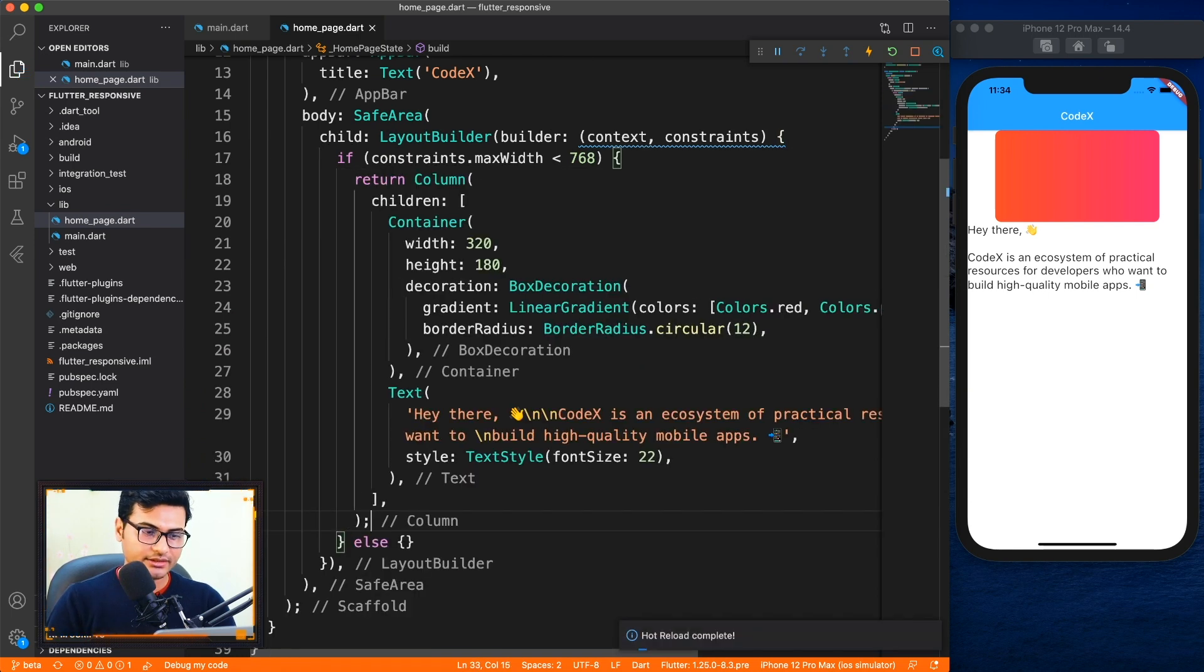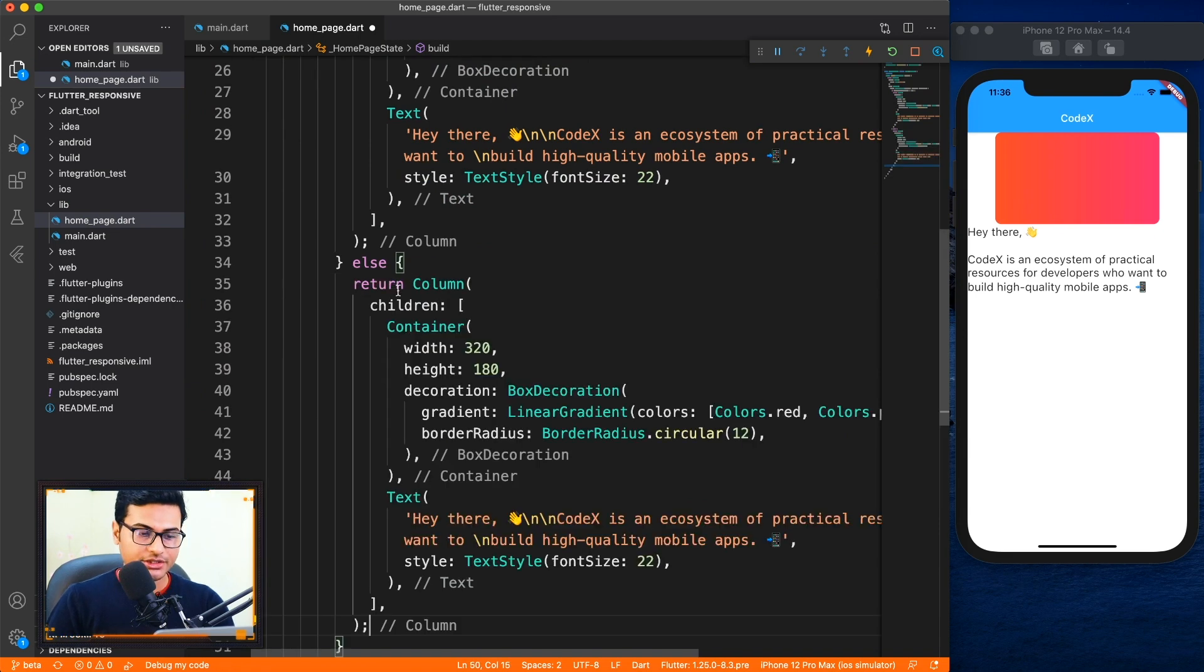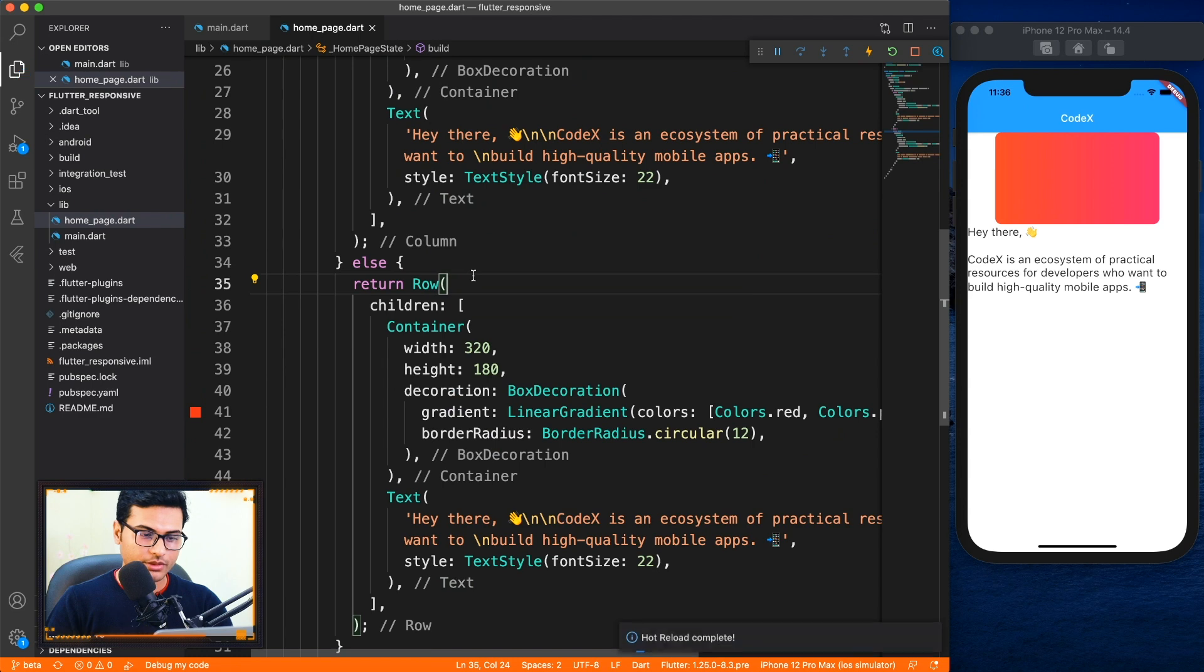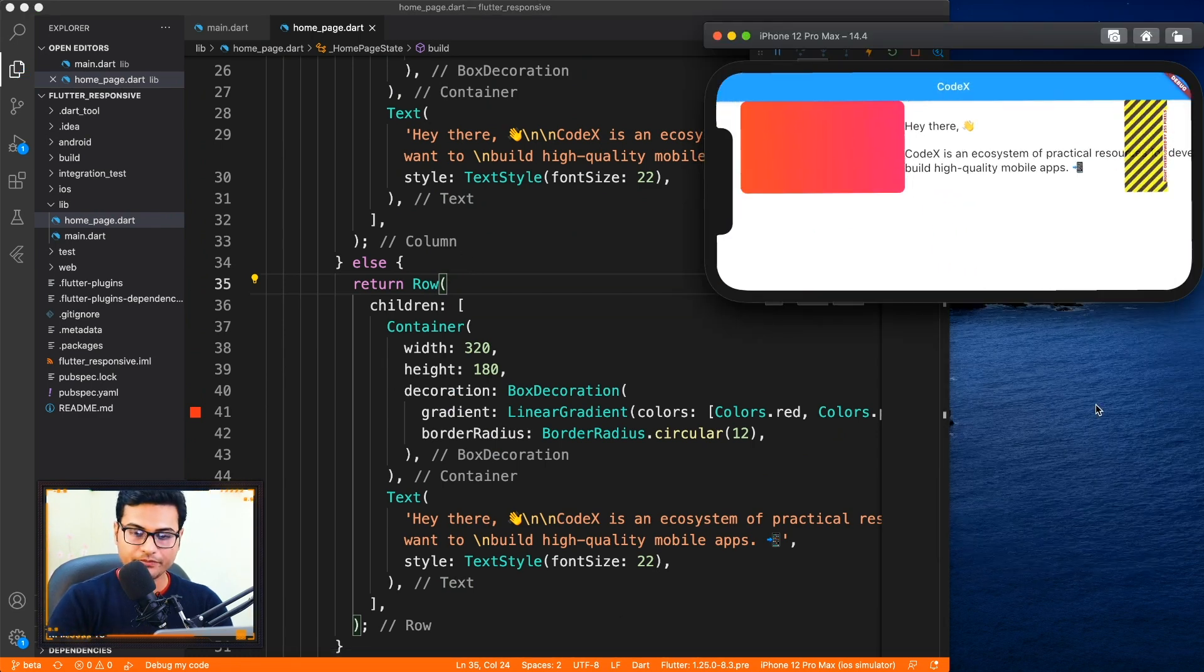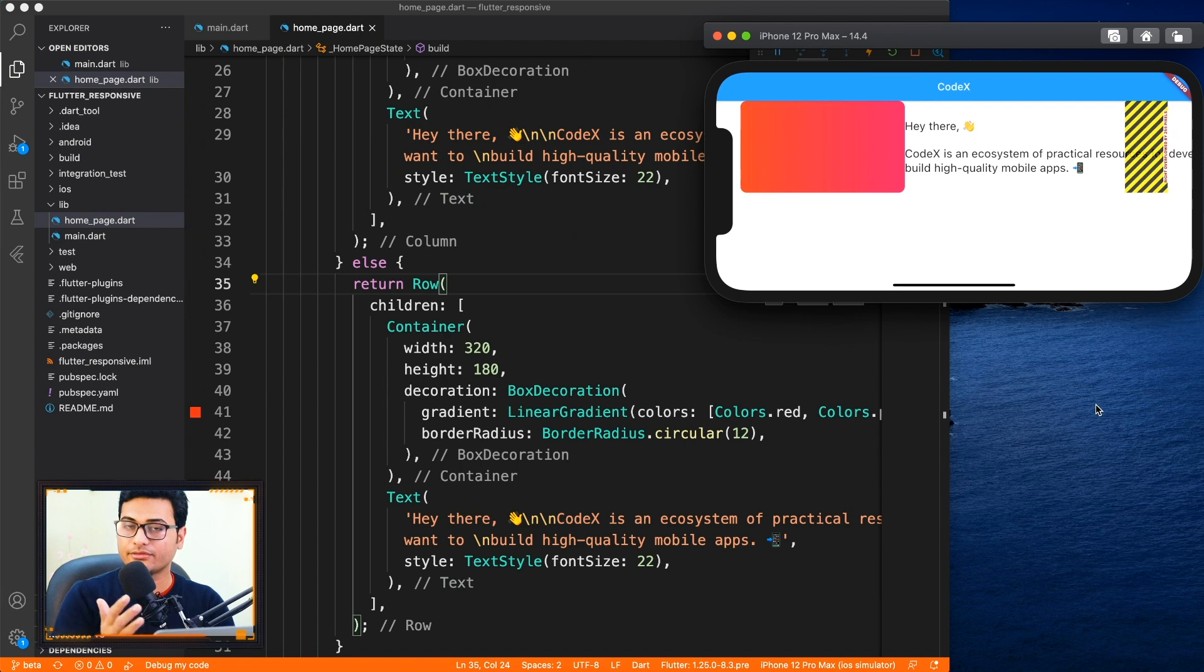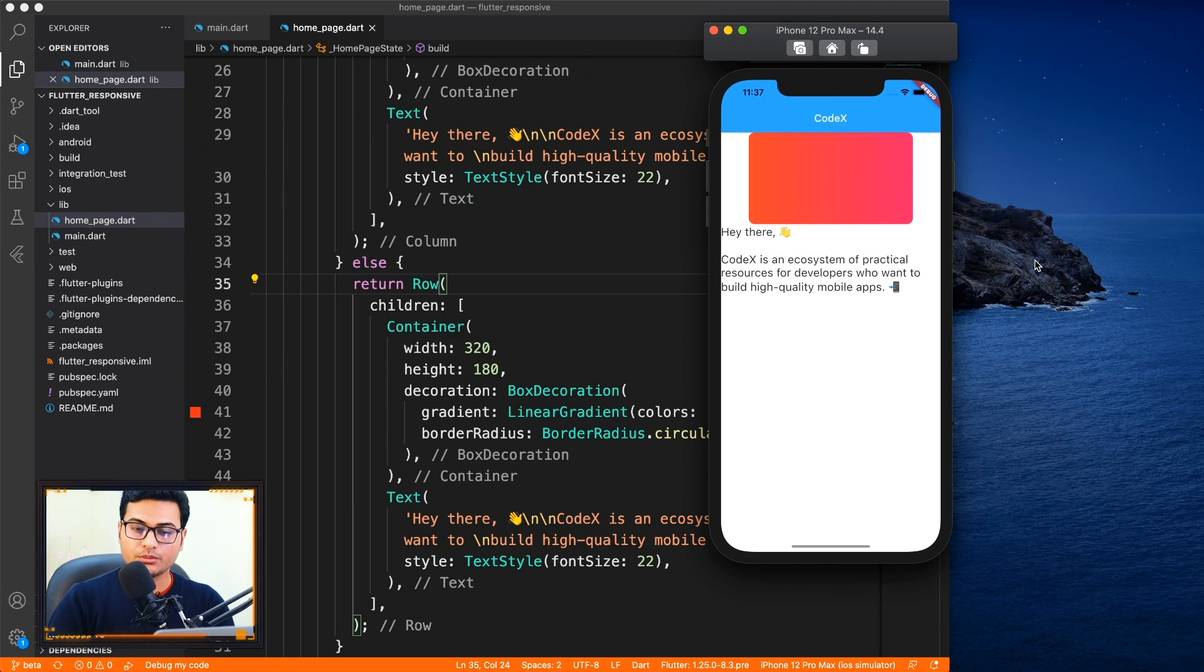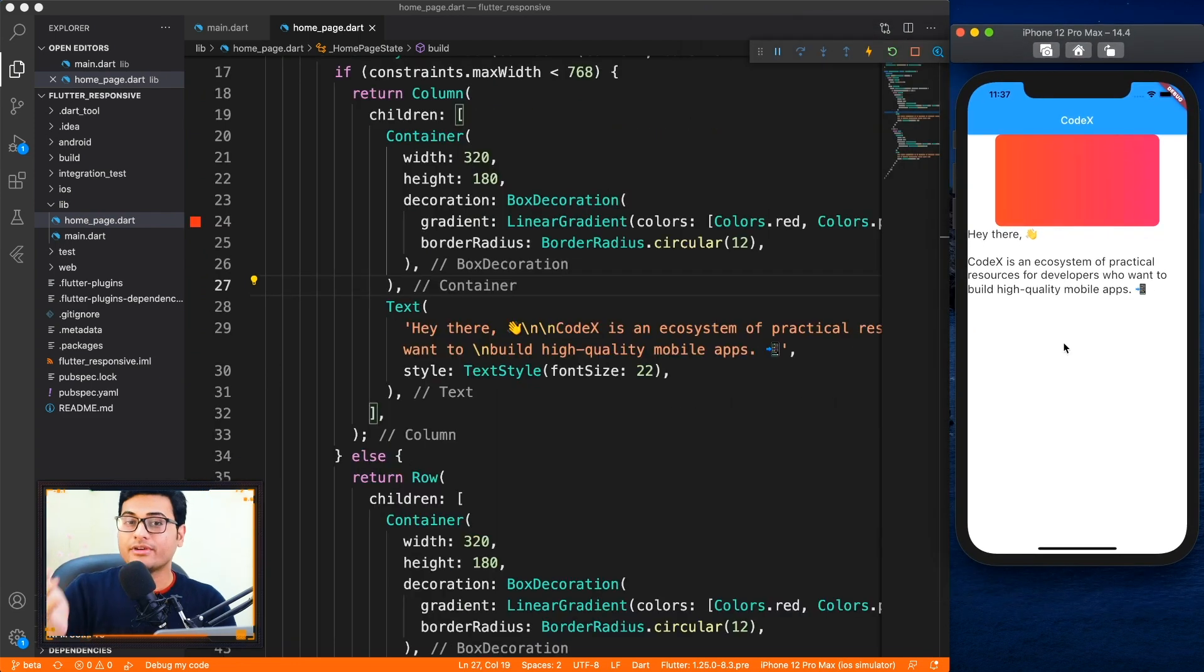If it is less than 768 this is what we're gonna return, and in else condition I'm gonna use the row. Okay, so let's just check that quickly. So now you can see that in the form of landscape it's showing us side by side, and when we turn it to portrait it's showing up and down, right? Fine.